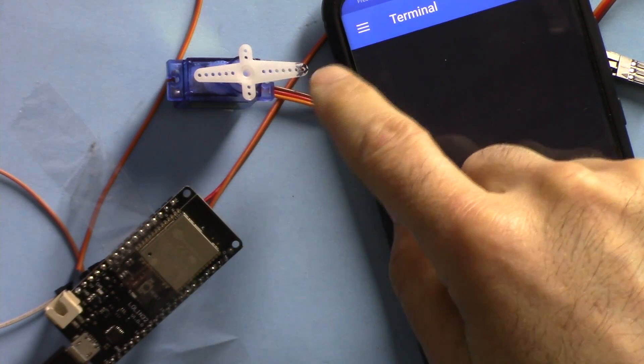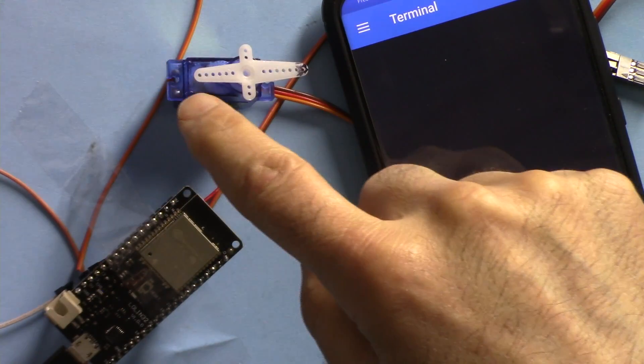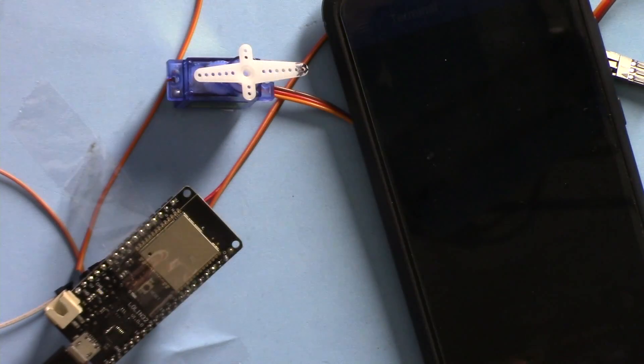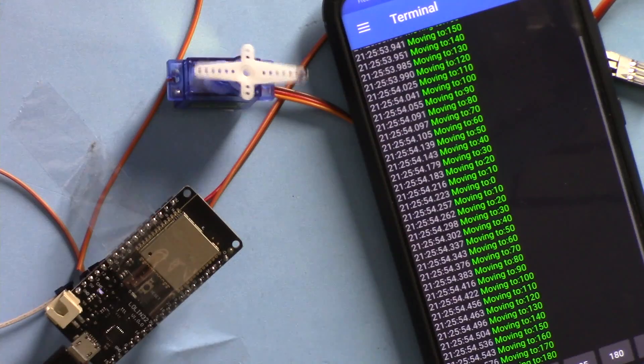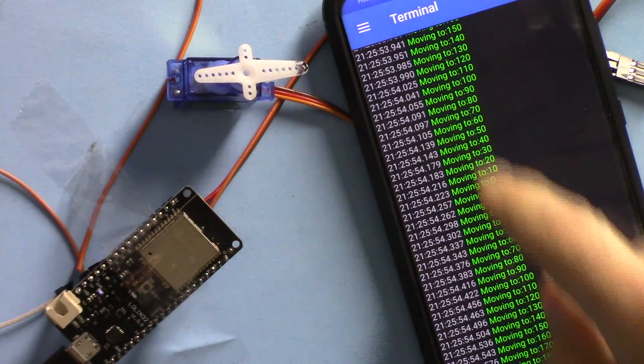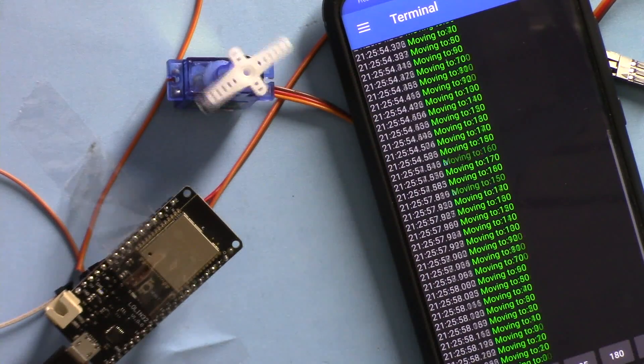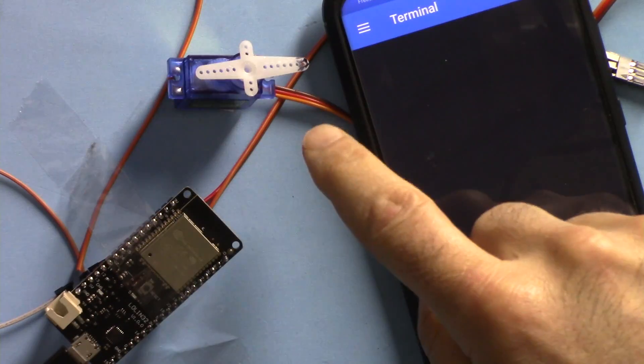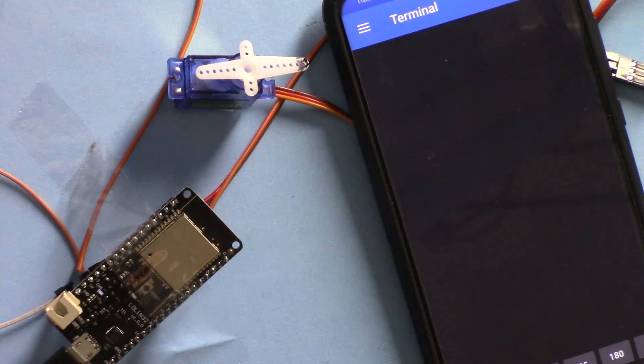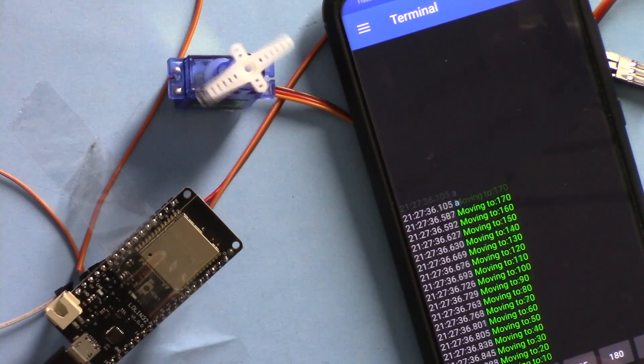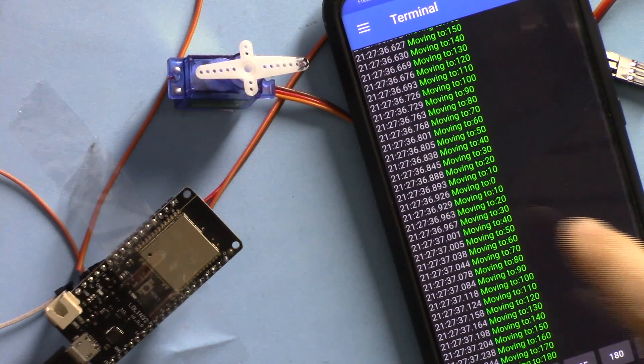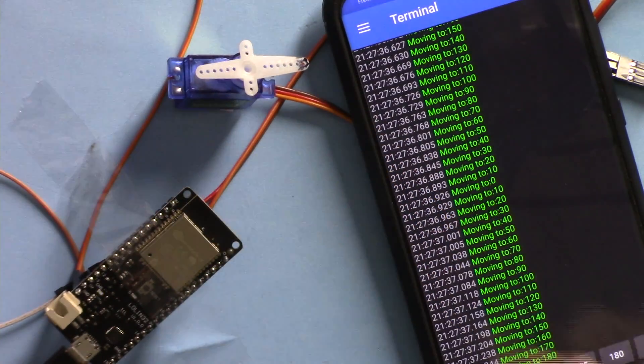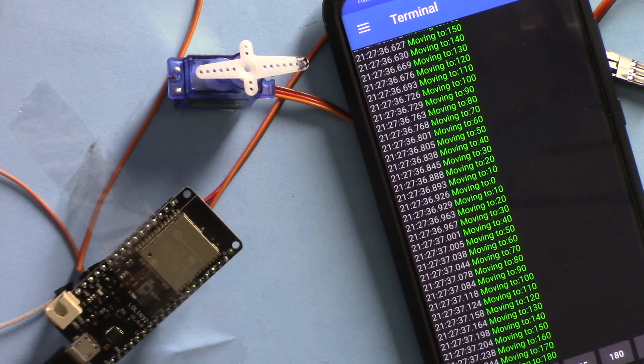When you press a button, it goes from 0 to 180 degrees and returns back. Or if you select mode 2, it goes from 180 to 0 and returns back to 180.